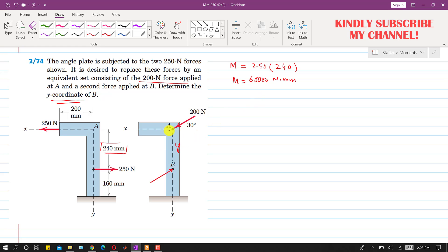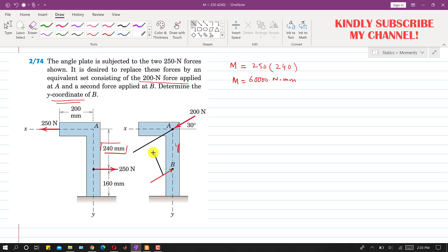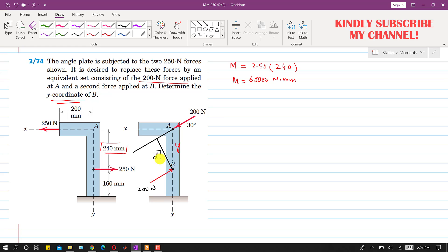If we extend the line of action of this 200 newton force, then the perpendicular distance between these two forces will be represented by a line — let's call it d. So y is the AB length and d is the perpendicular distance between the two 200 newton forces. In order to replace the 250 newton forces with the 200 newton forces, we need to find this distance d.